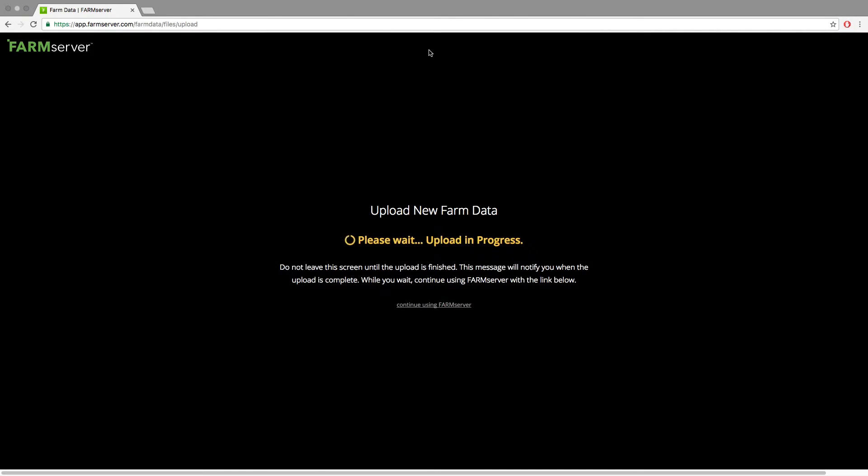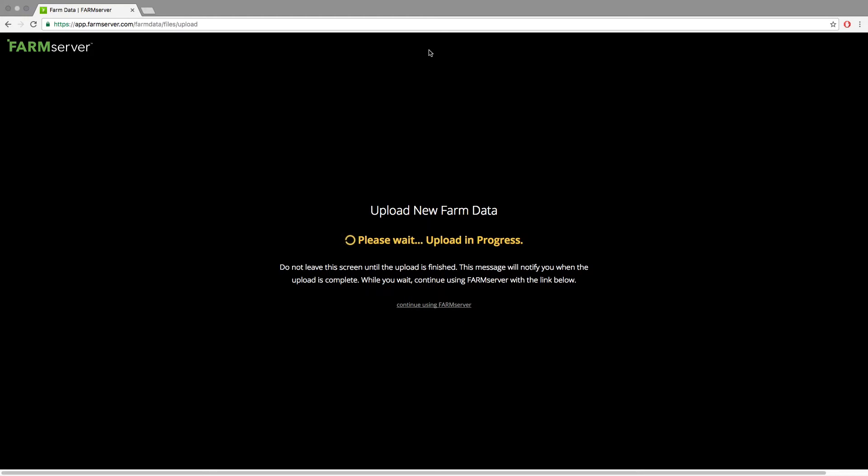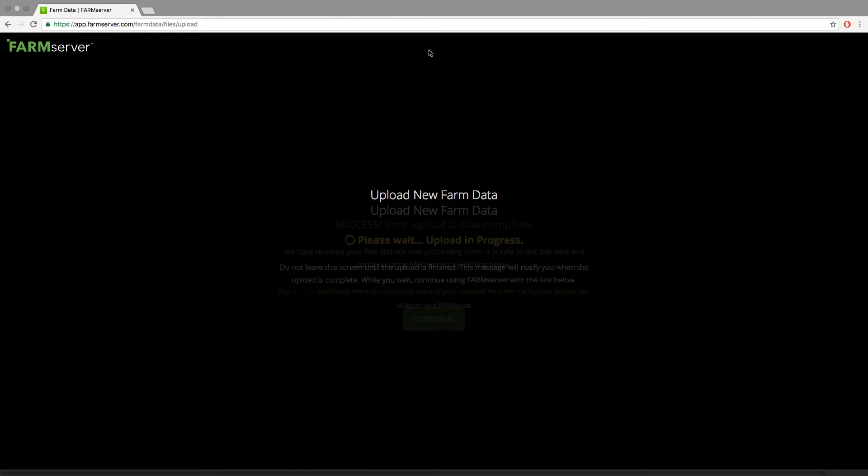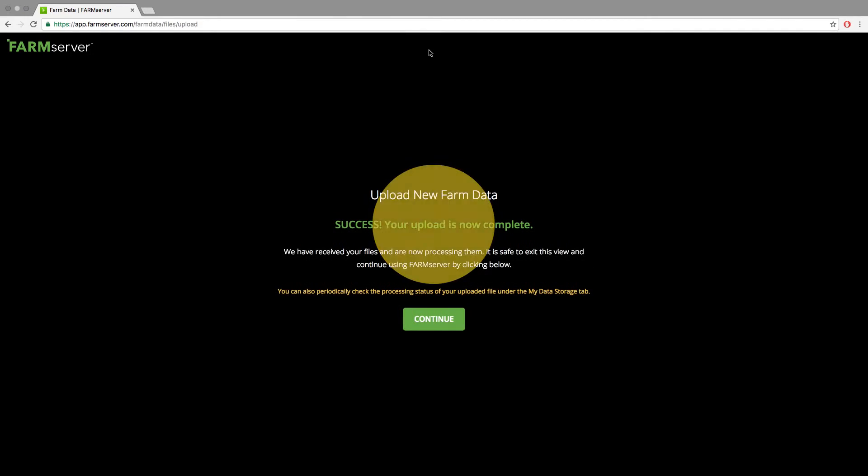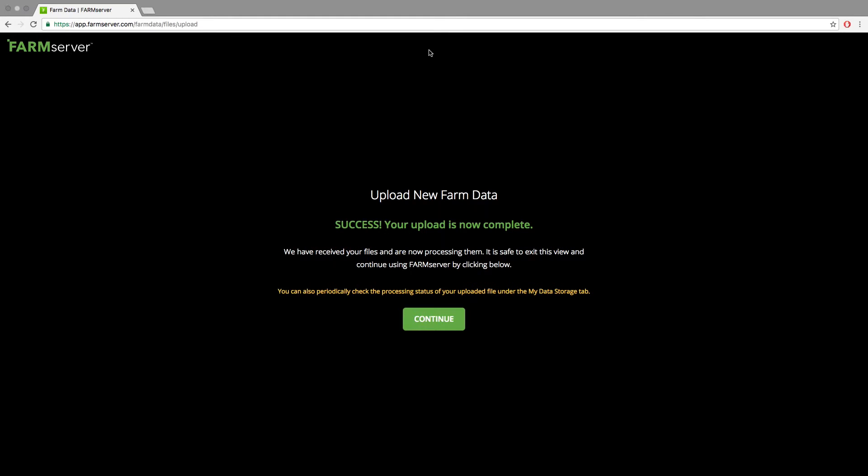You will then see 'Please wait, upload in progress' until your file has finished being uploaded to FarmServer. If your file is very large and you want to go back to the rest of the site while you wait, you can click the link at the bottom that says 'Continue Using FarmServer.' When it is done, it will say 'Success, your upload is now complete.'